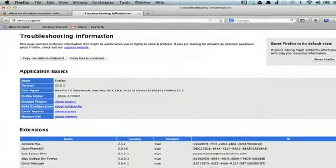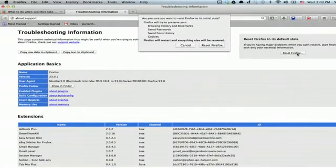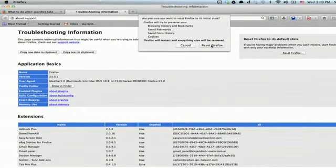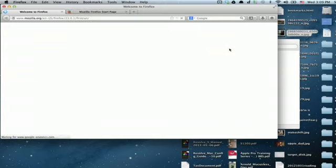In the upper right, click reset Firefox and reset Firefox. Firefox will open back up with all of your bookmarks and everything preserved.